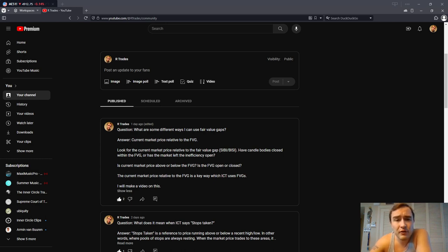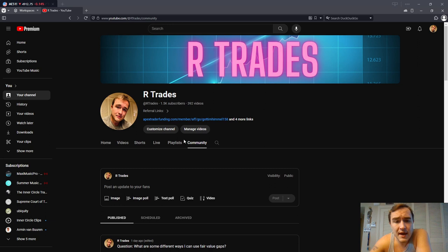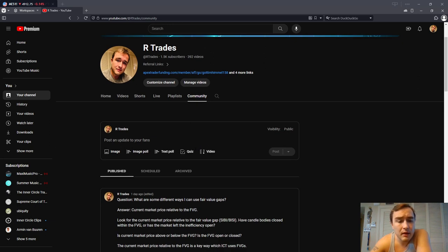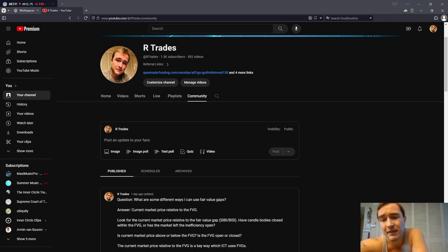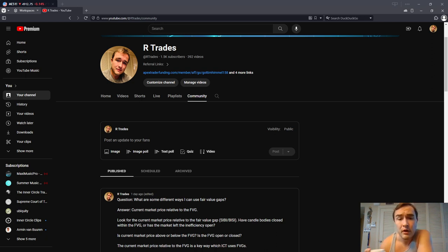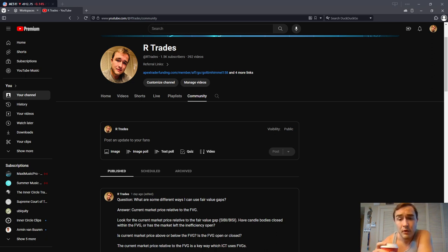I want to direct your attention to the community tab of my channel. I'm making a lot of posts talking about some of the things that I'm going to discuss in the near future. If you wouldn't mind, head over to the community post and when I make written posts, you can follow along there. If you go to my channel and click on the community tab, you can find my written posts.